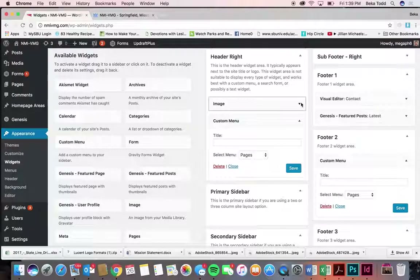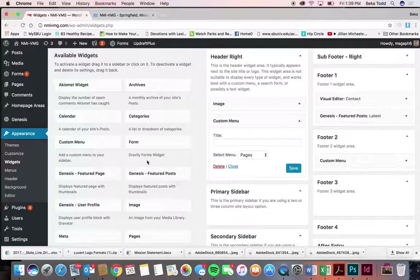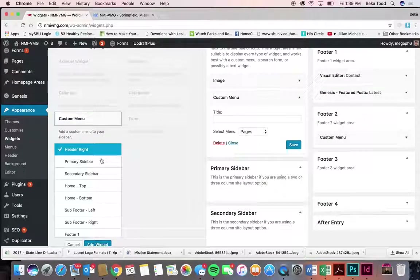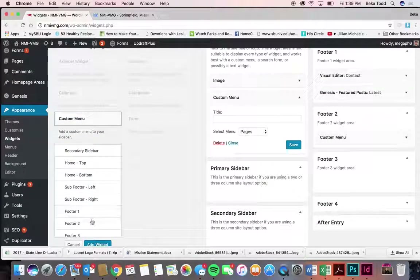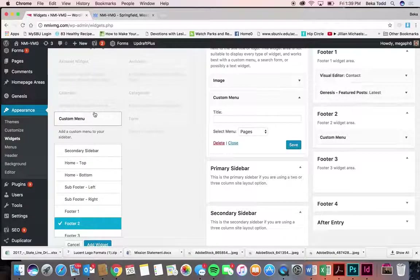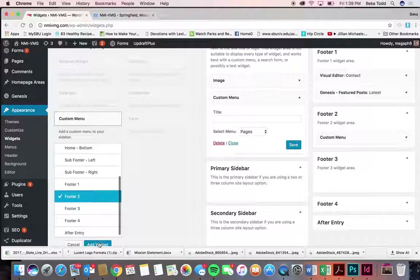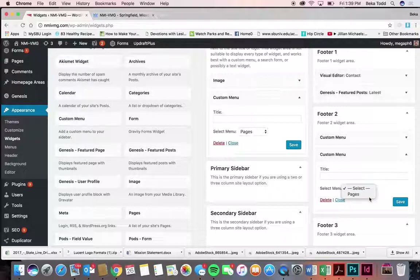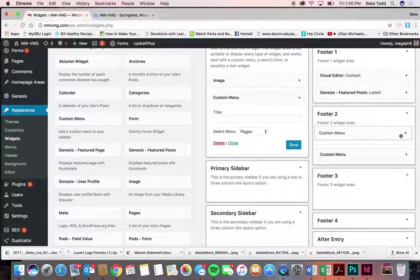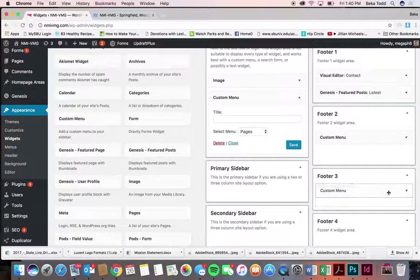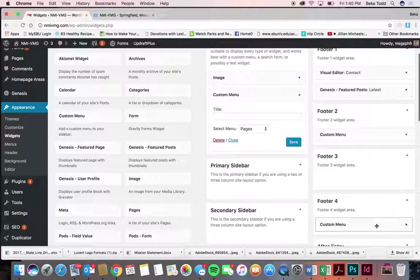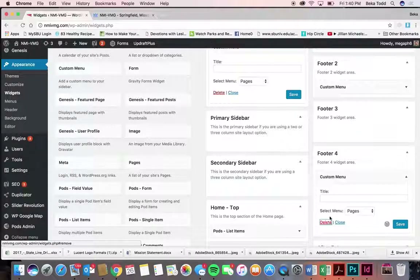If you want to add something like a social media menu — if you create a new menu with social media items — I would put it in Footer Two. Come select the item you want: a form, a custom menu, whatever you've got. Select where you want it to go and click Add Widget. I can rearrange it, put it somewhere else, or delete it.